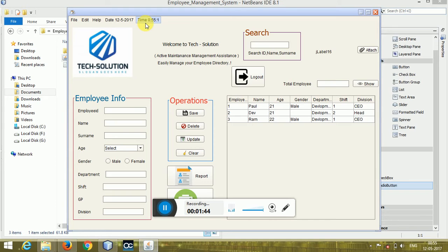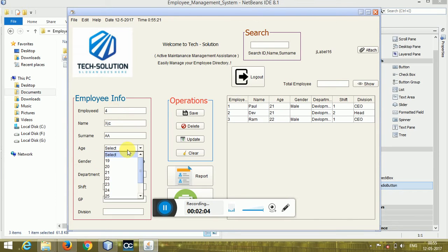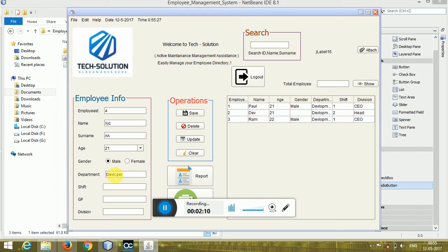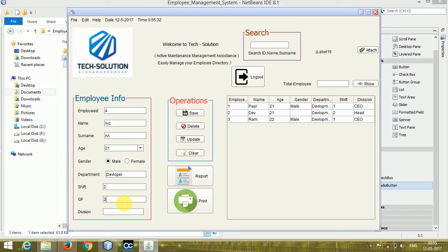Now let's add an employee. The employee ID is 3. Name is XYZ, or any name you want. Fill in the email, department as Developer, and the other fields like division and senior level.